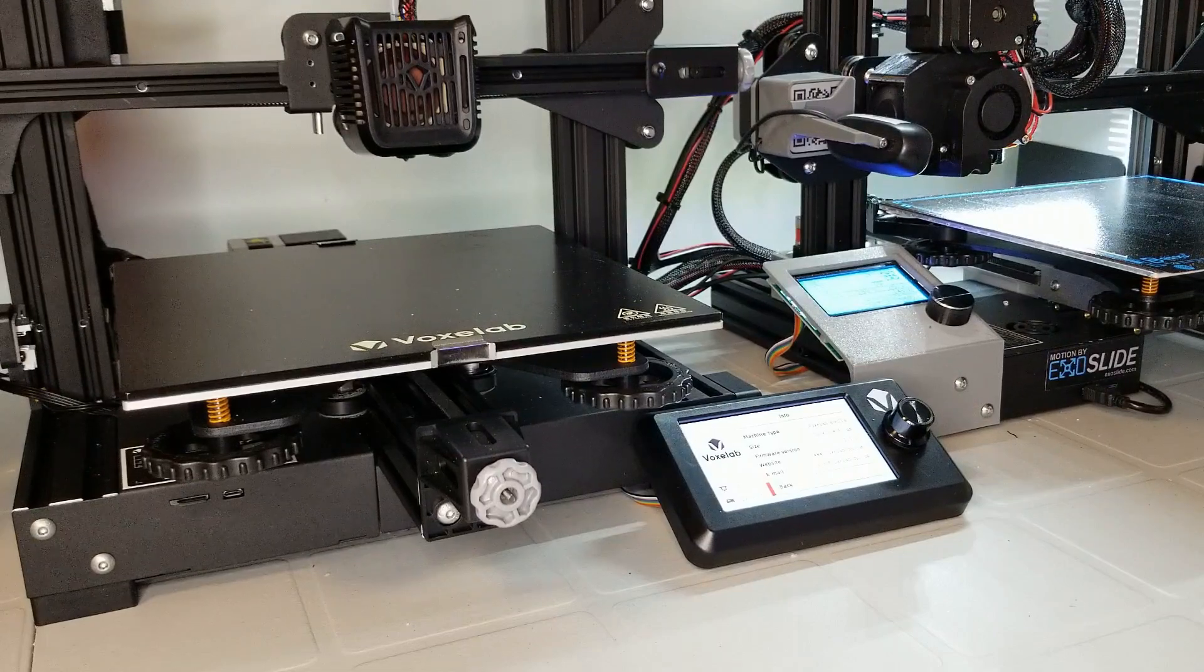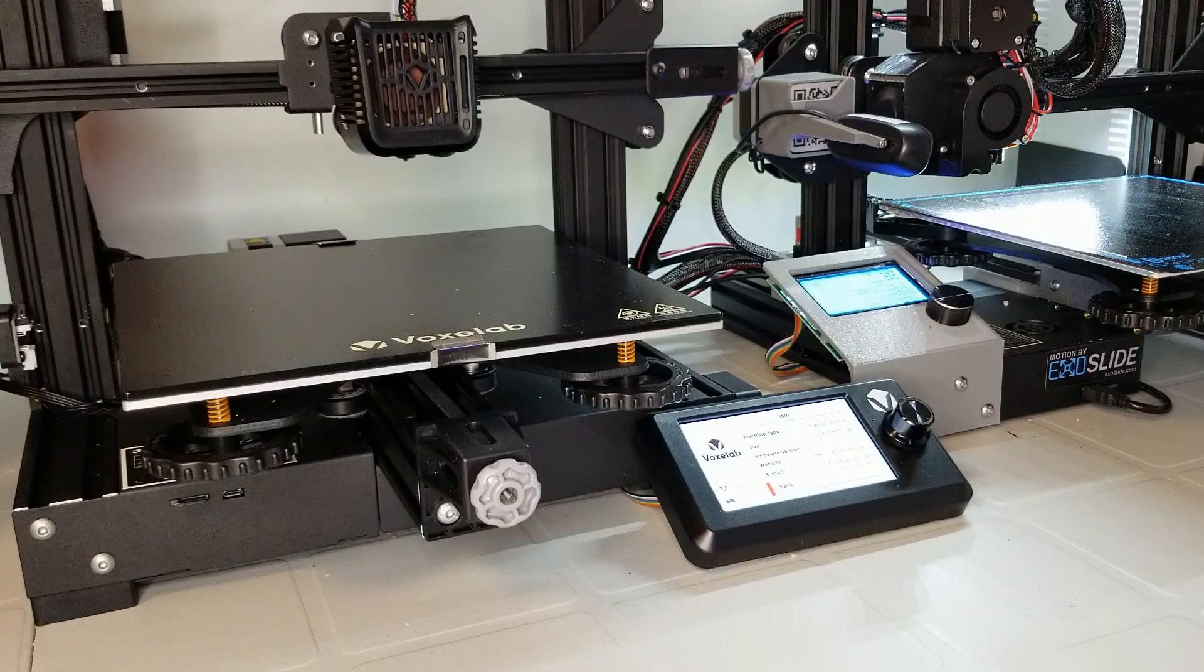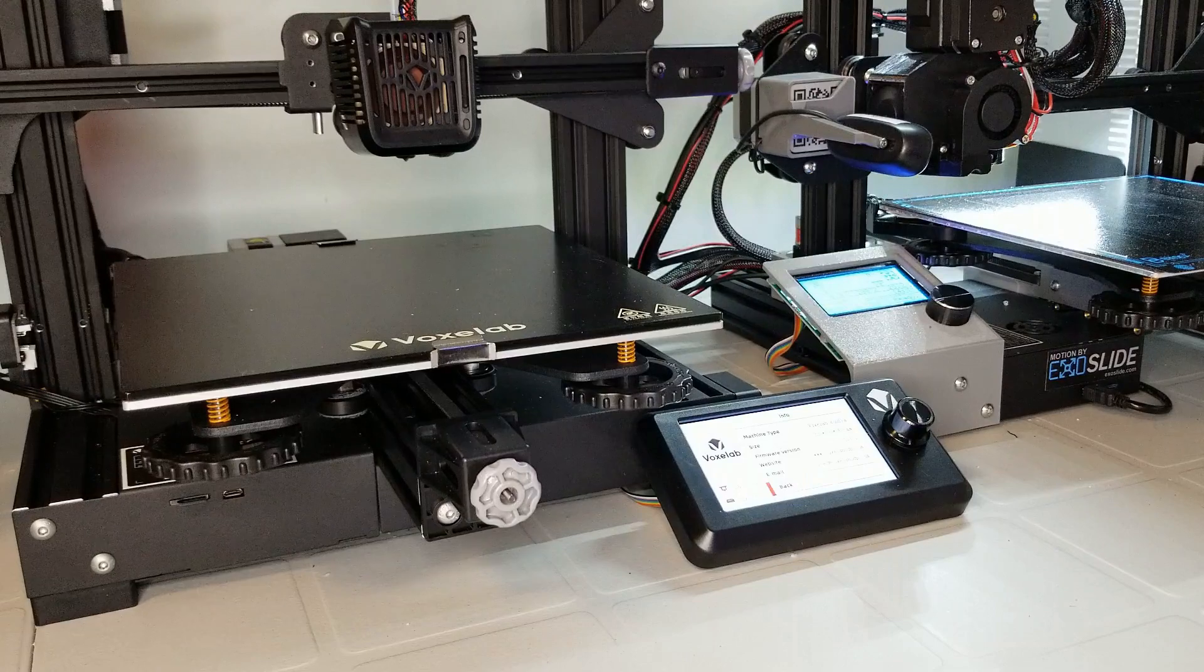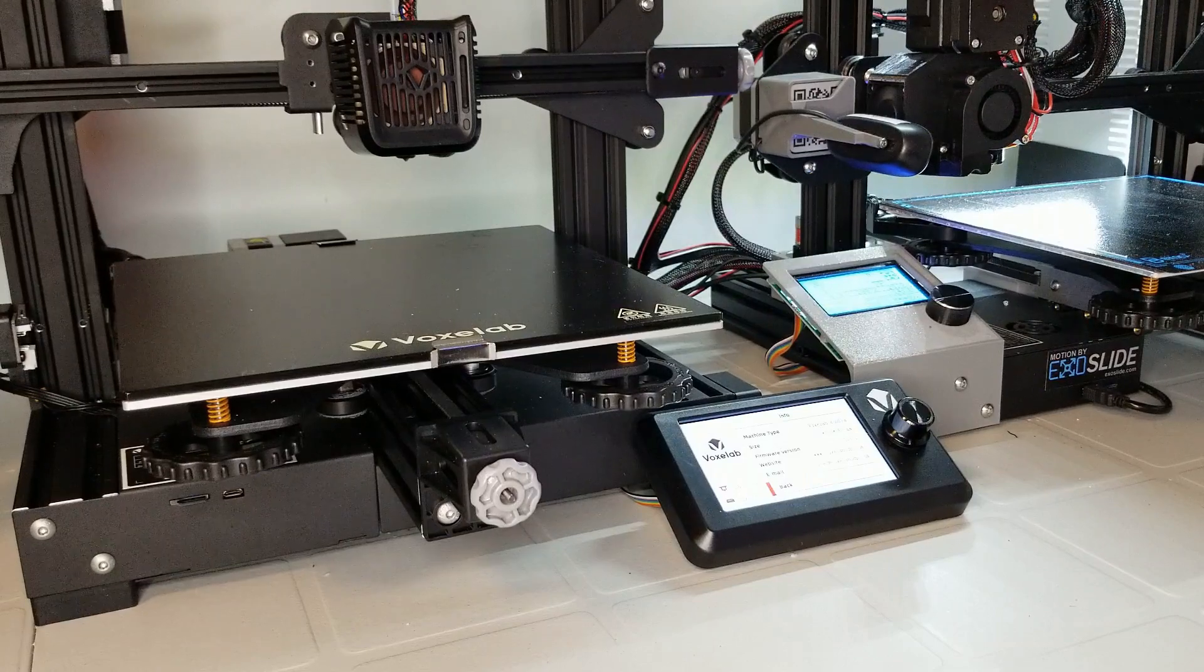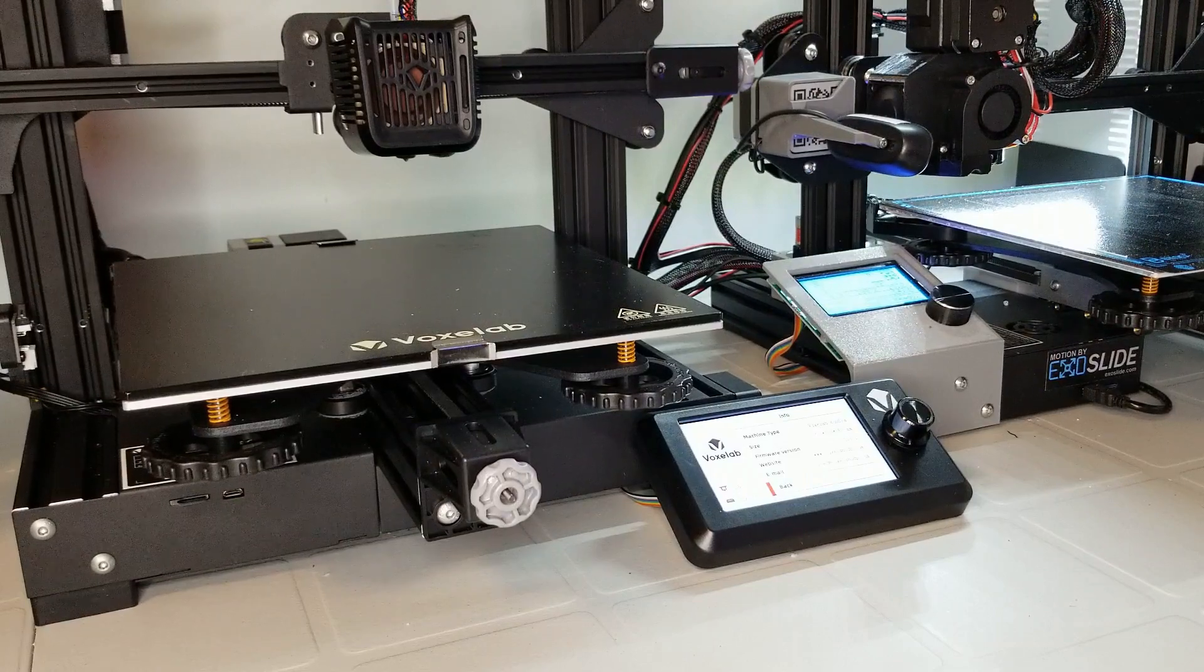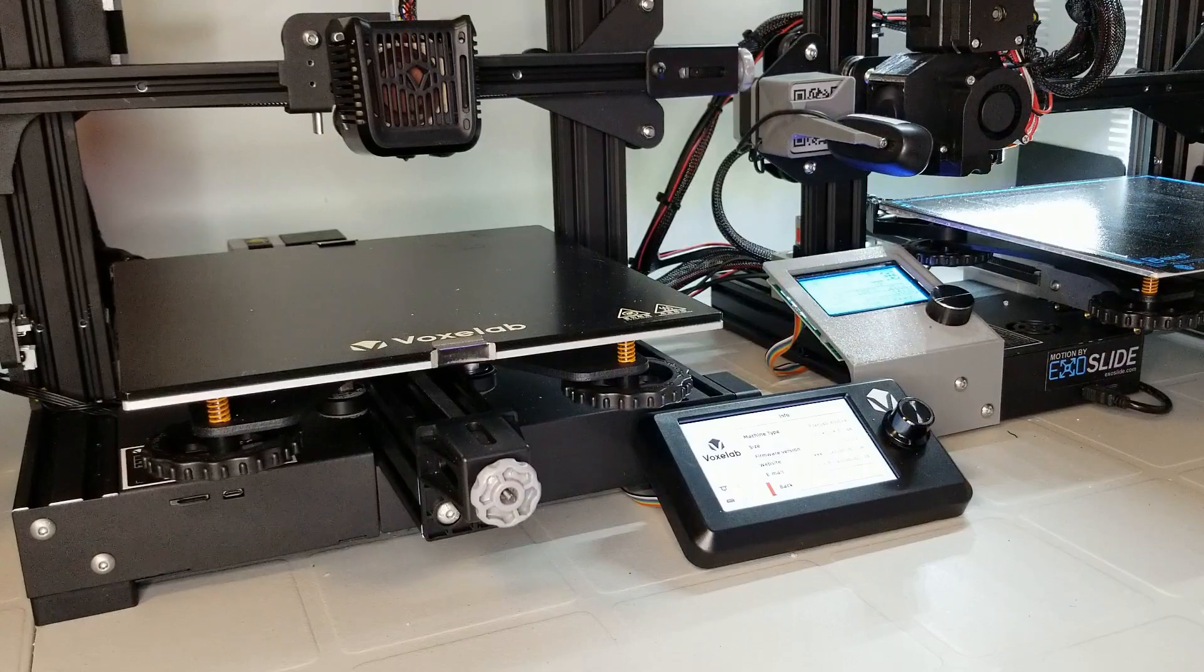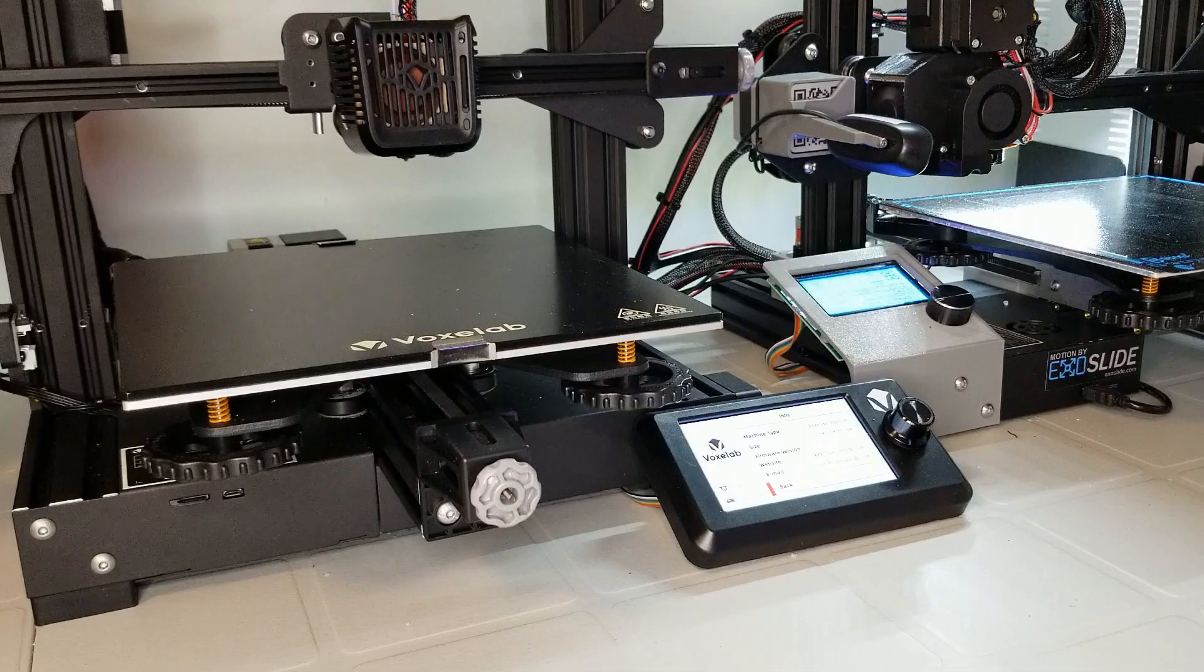It looks like Voxelab is their effort to reach a bit down market to compete against the common entry-level moving bed printers. And of course, if you're looking at the Aquila, you can't help but compare it with the Ender-3 series. I happen to have an Ender-3 right here beside the Aquila, so I think I've got a good first-hand grasp of how these printers compare.